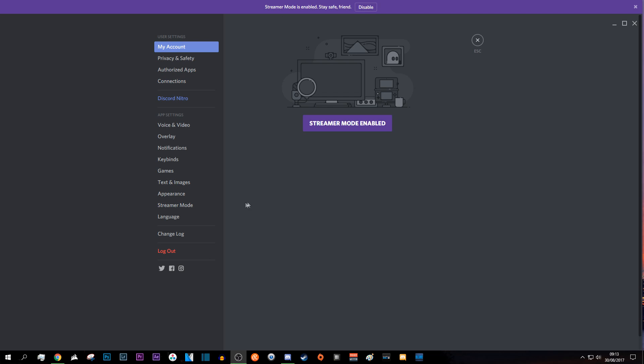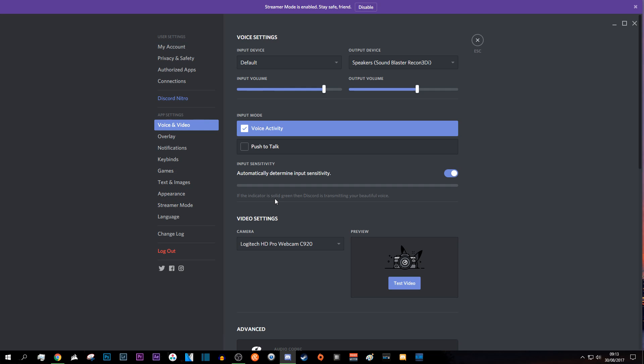What you will notice is if you go into your user settings on Discord, under app settings where it once used to just be voice, now you have voice and video. To go into that, obviously click on it.